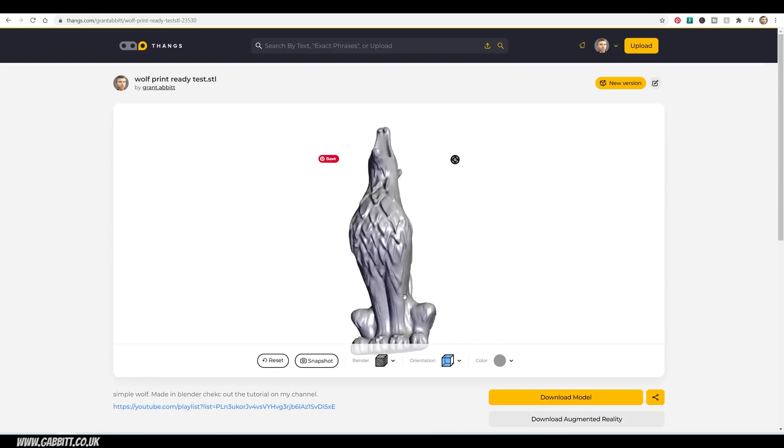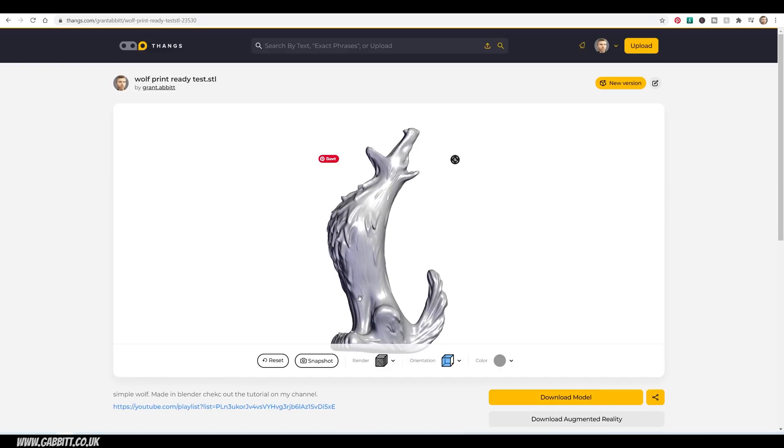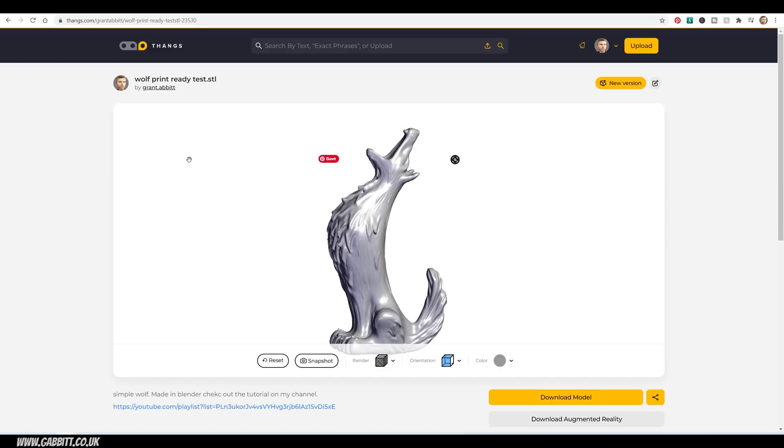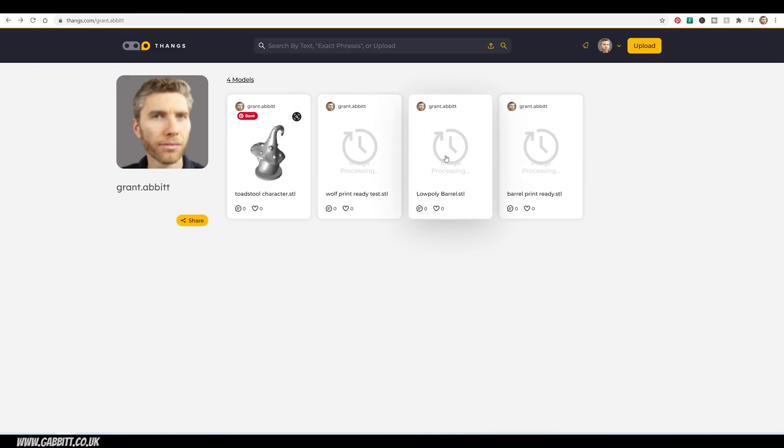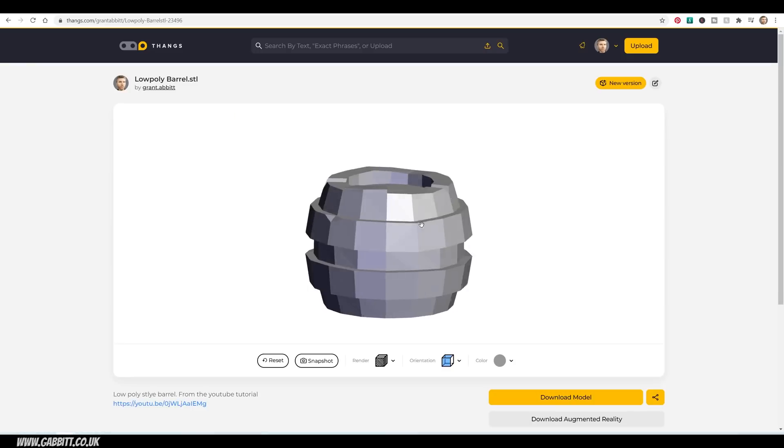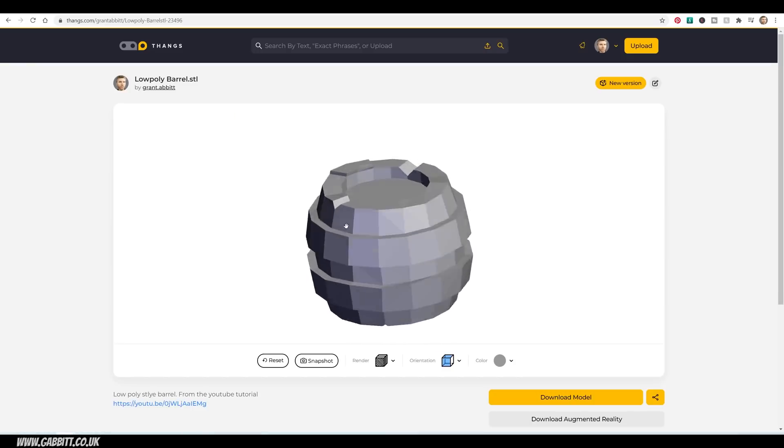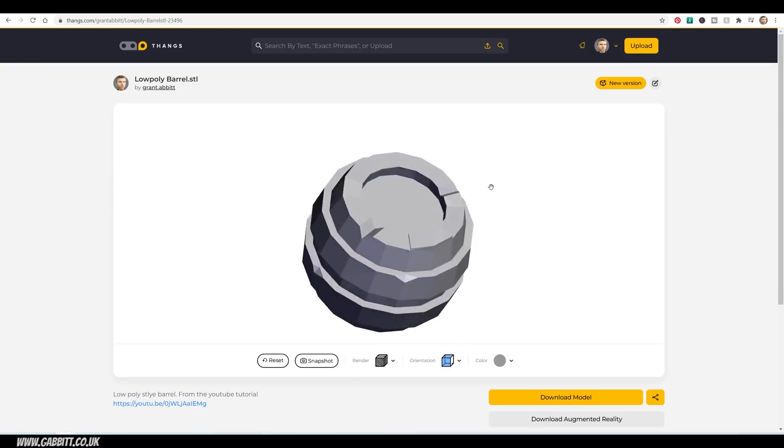So I have checked this one, this Wolf model, and it prints out really nicely. I've also got a low poly barrel here. I don't know how useful that will be, maybe as a game object.